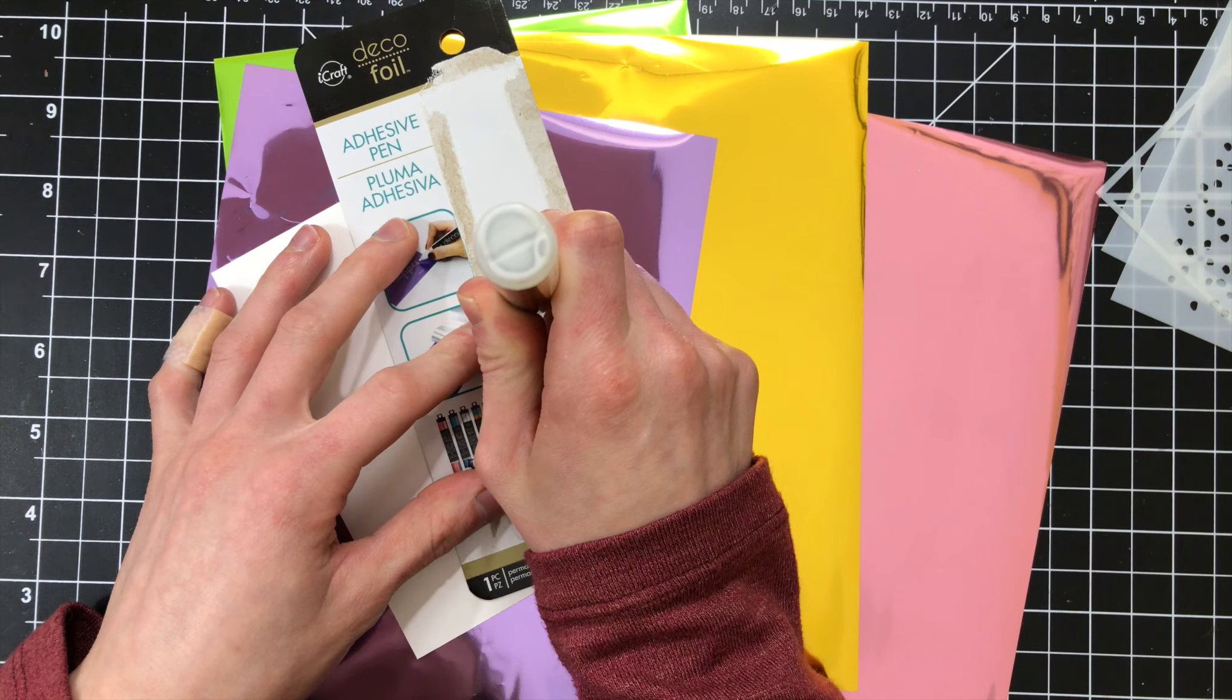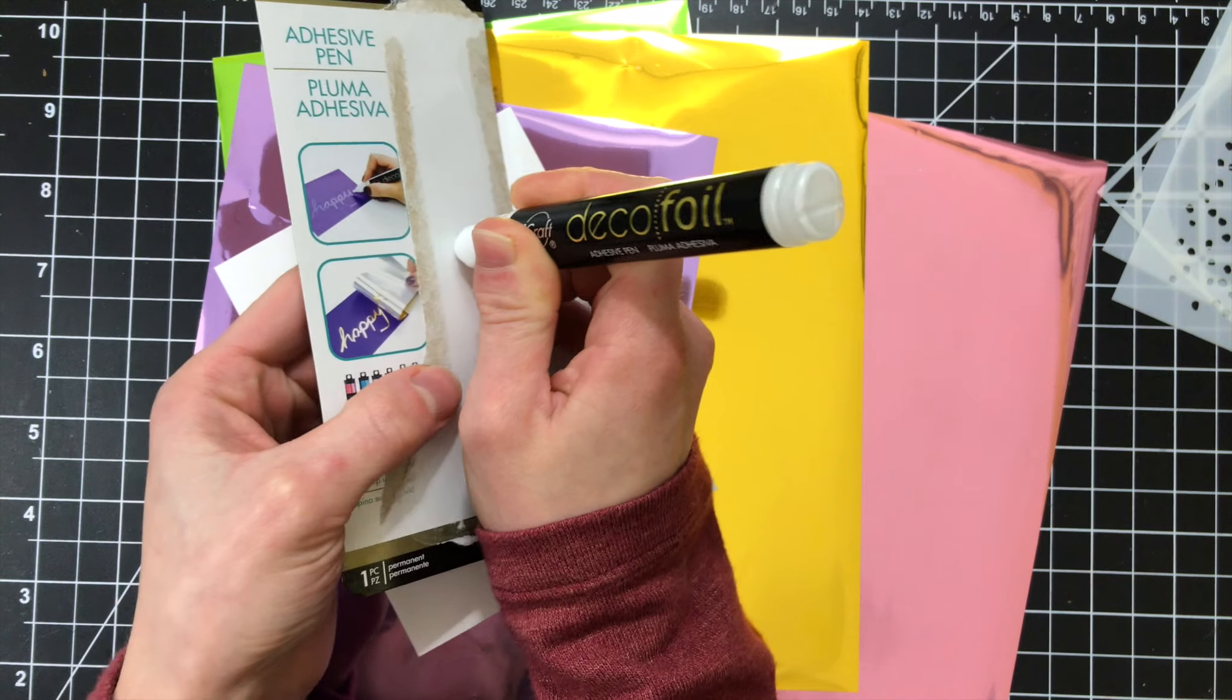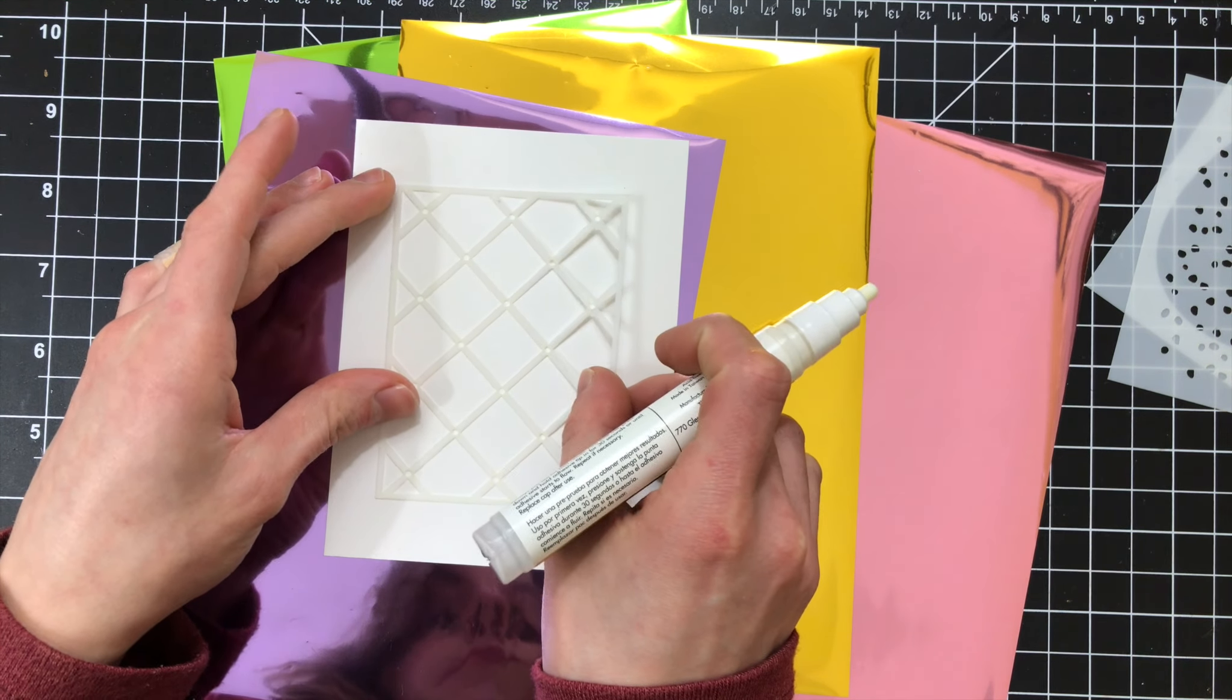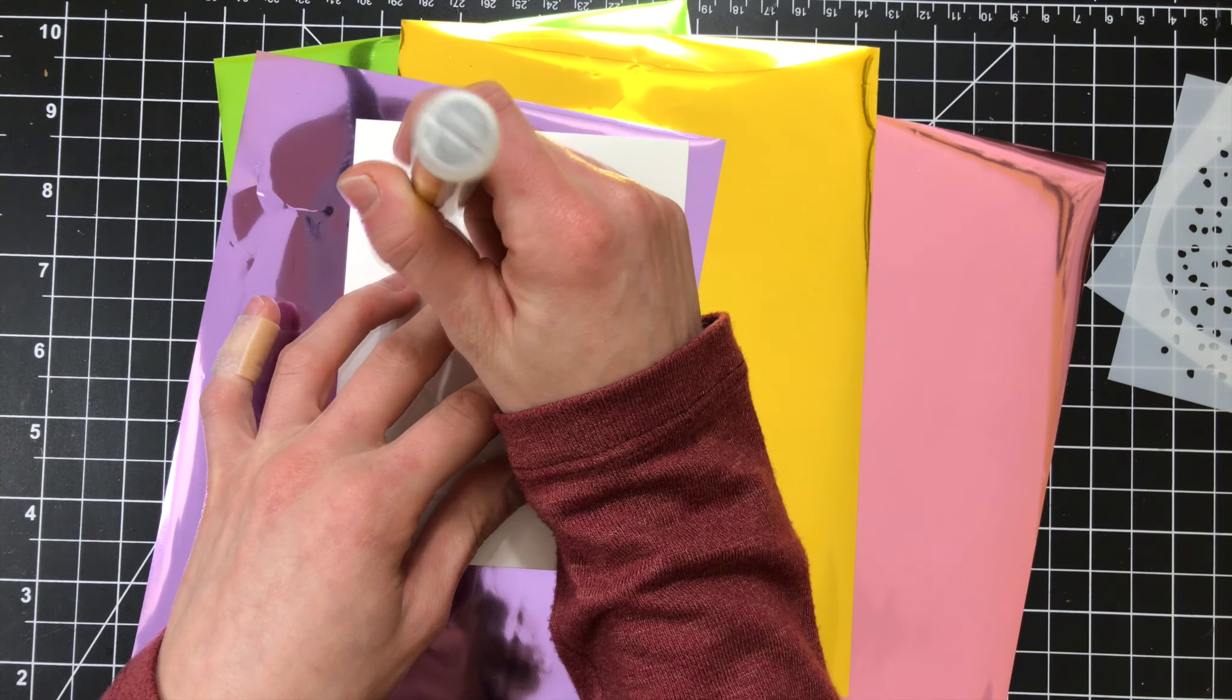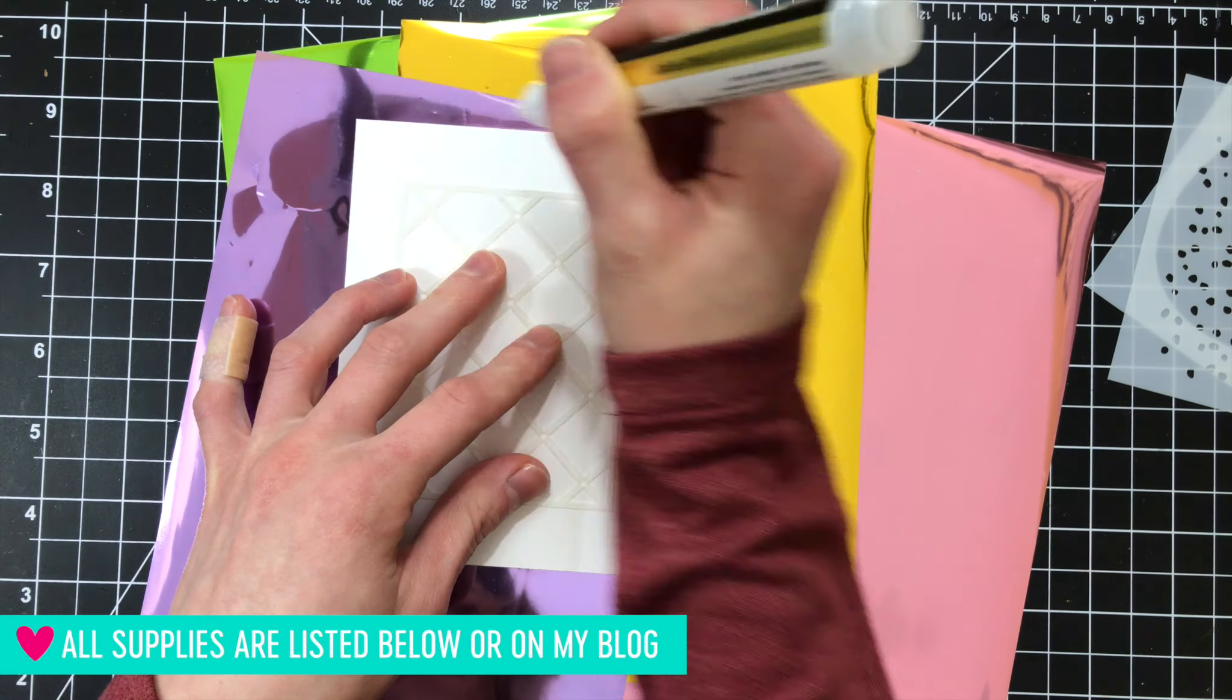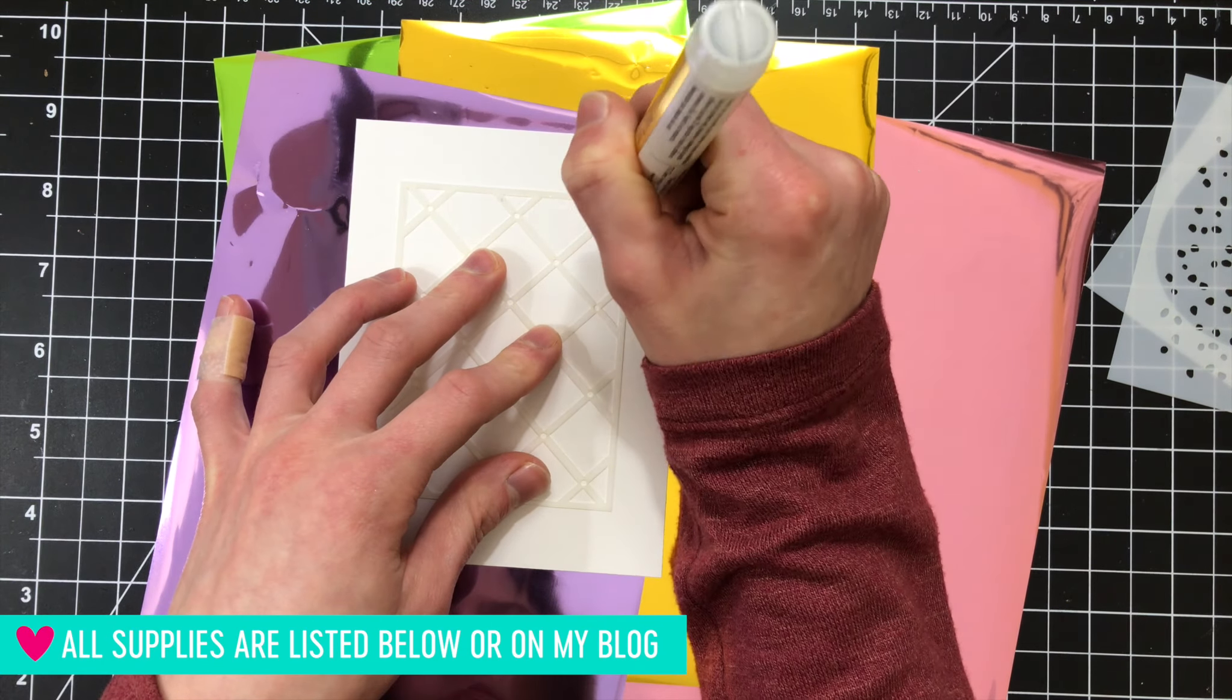I'm prepping the pen right now, getting the adhesive to start flowing through the nib. Once I have the pen prepped, I'm going ahead and using that pen to create some really cute little sketchy areas inside of this stencil, which is also included in the kit. This is a mini stencil. I'm applying that adhesive down onto some Bristol cardstock.